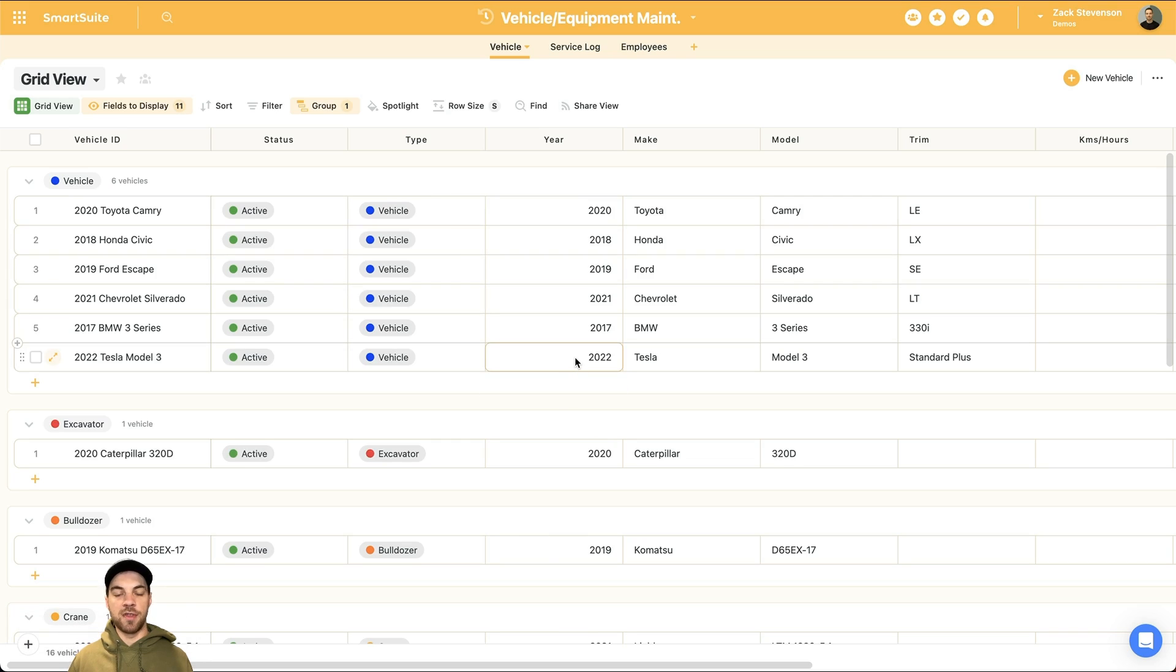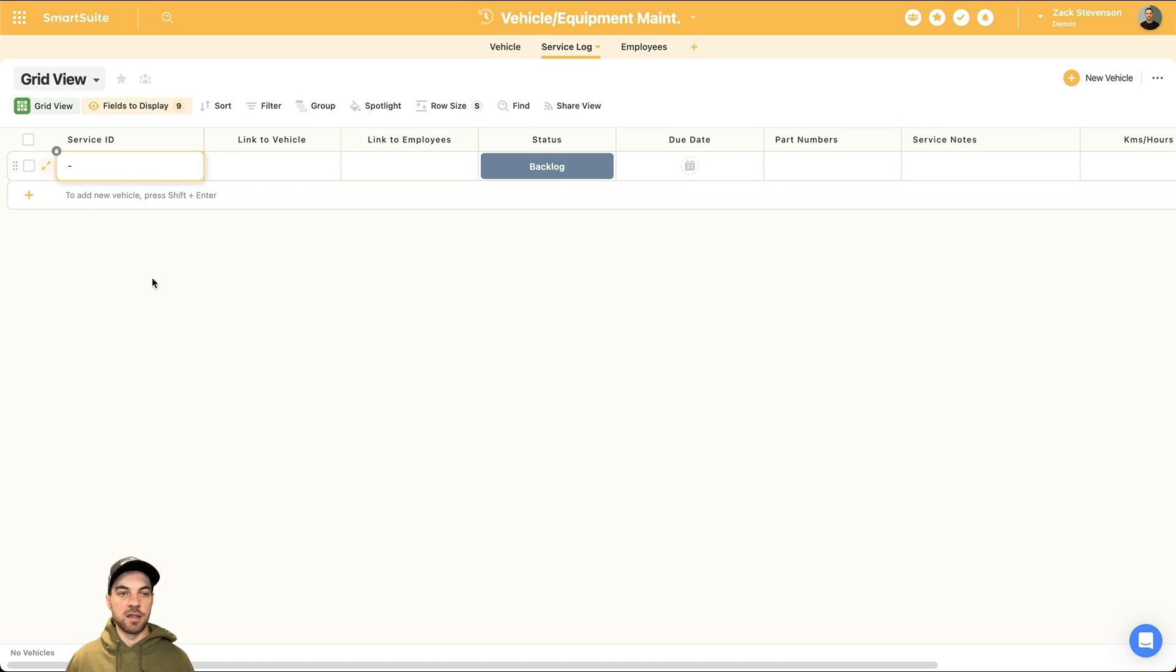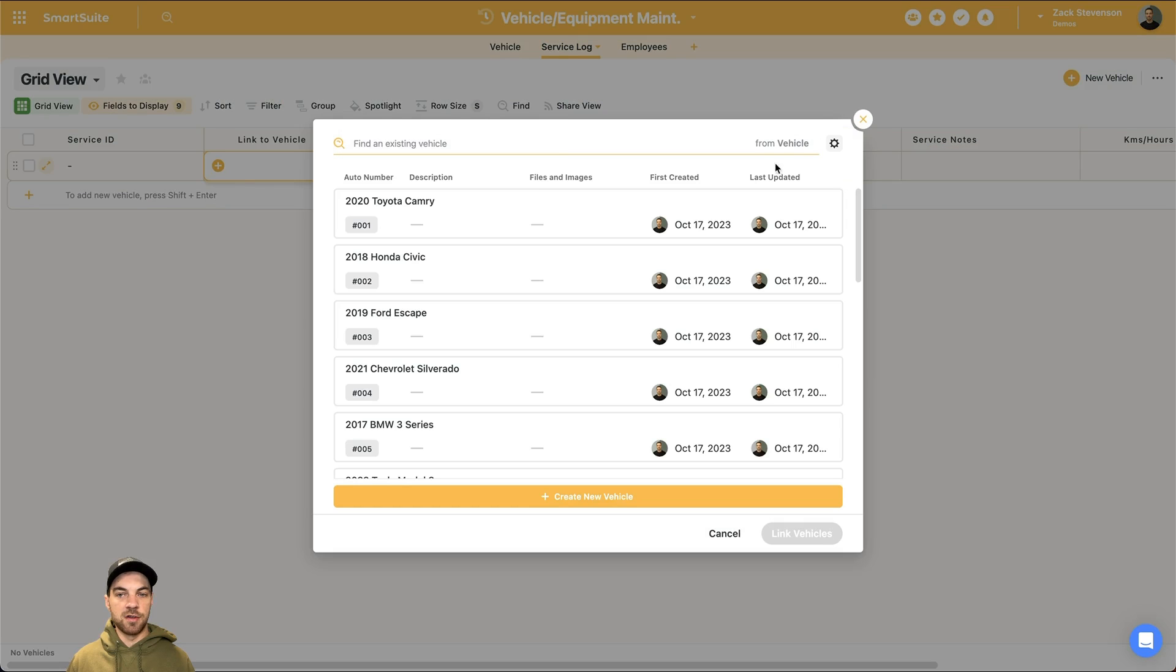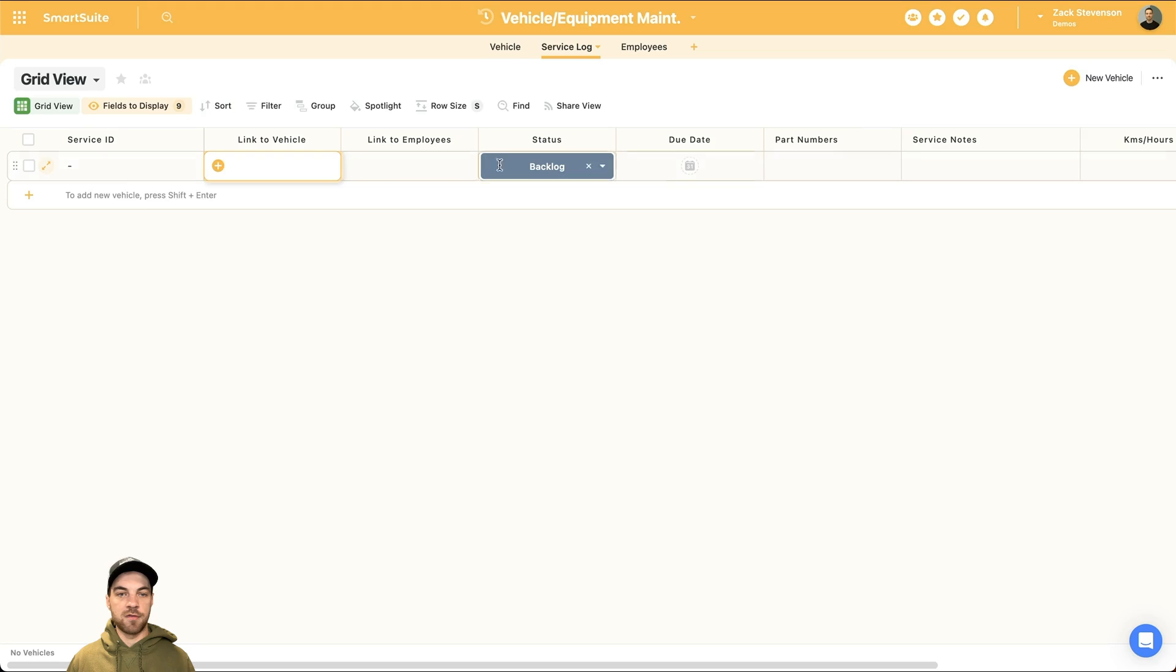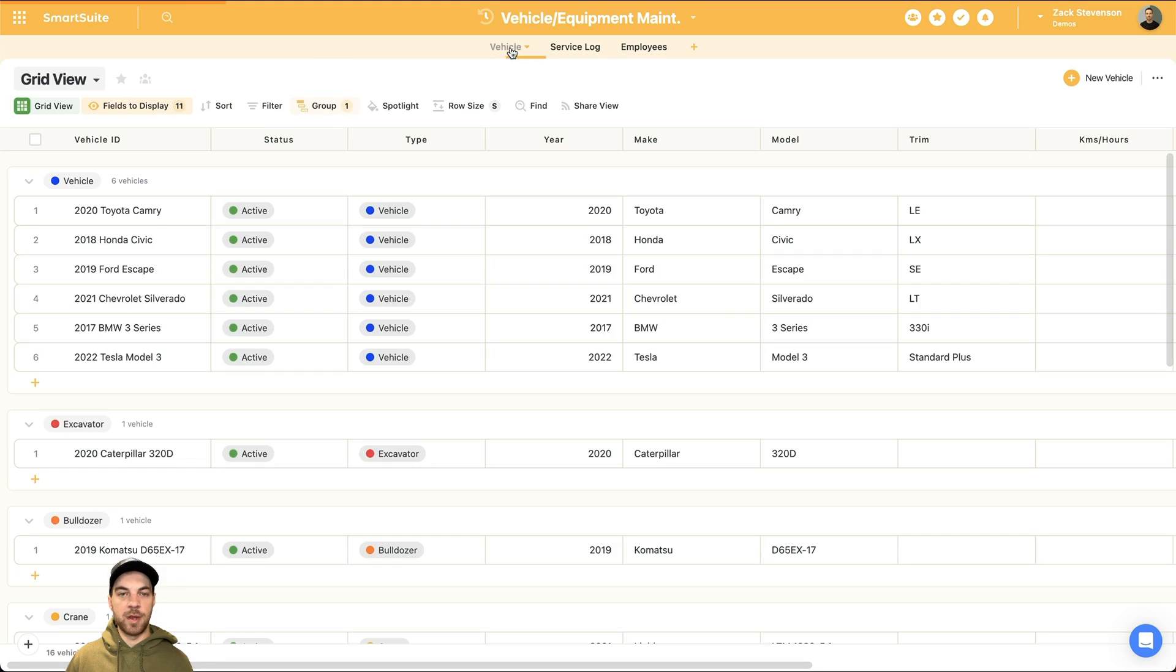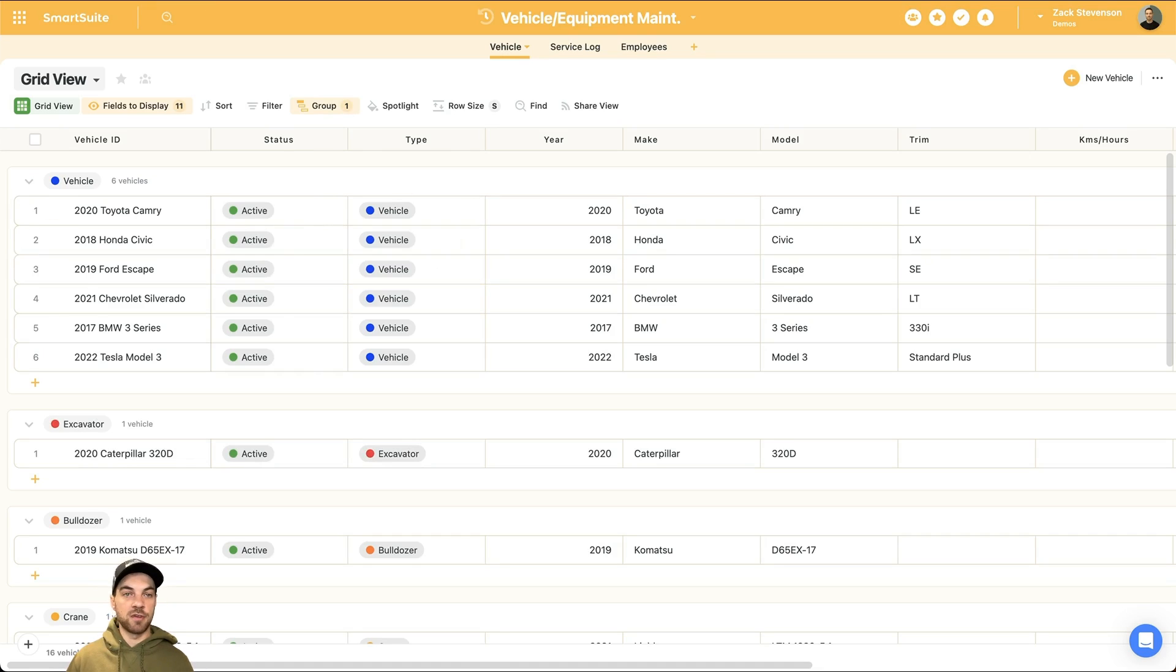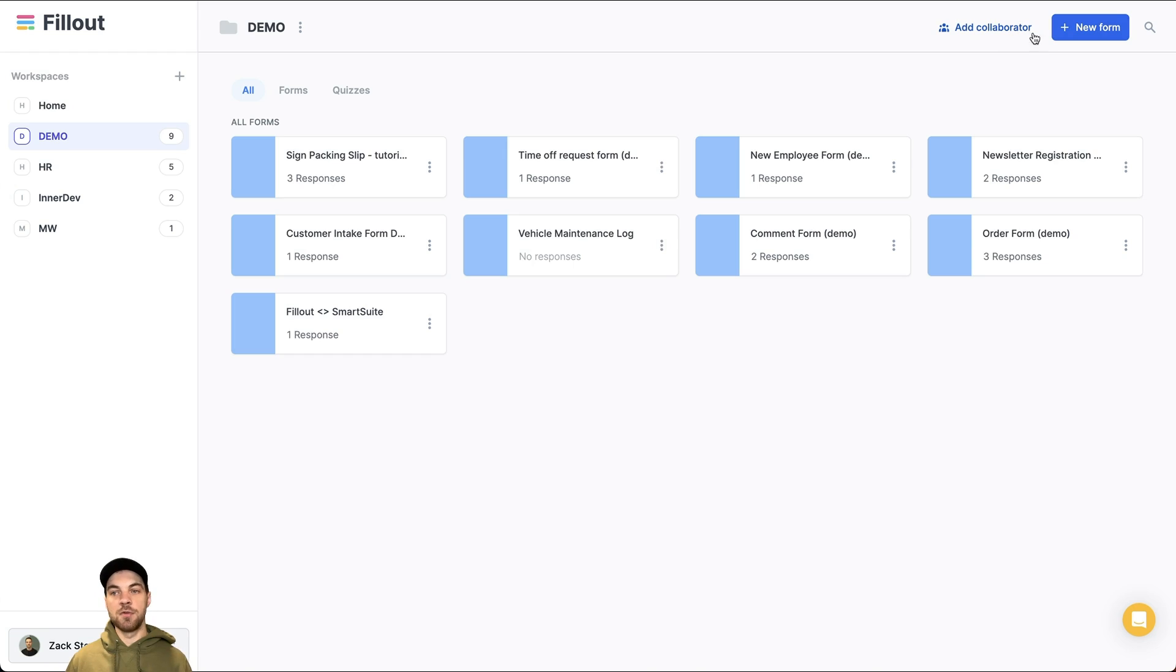What you would need to do without a form is go into the service log here. We could select the plus icon here, and then we can select the vehicle. We can select the employee and so on. But if we're using fill out, it makes it a lot easier to enter this type of information. You can navigate to fill out. Again, if you do not have an account, there's a link in the description below. You can get started for free.